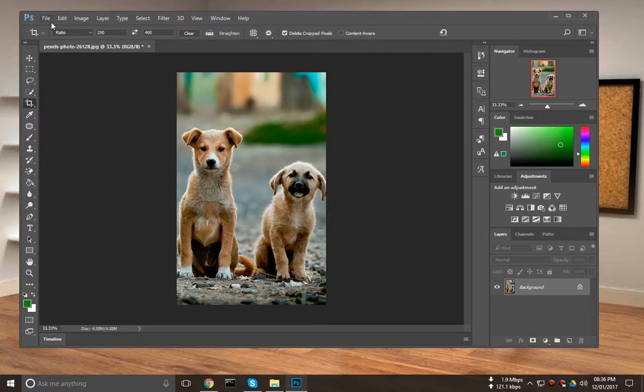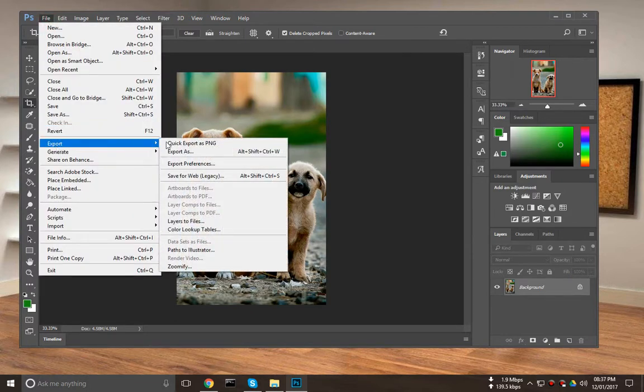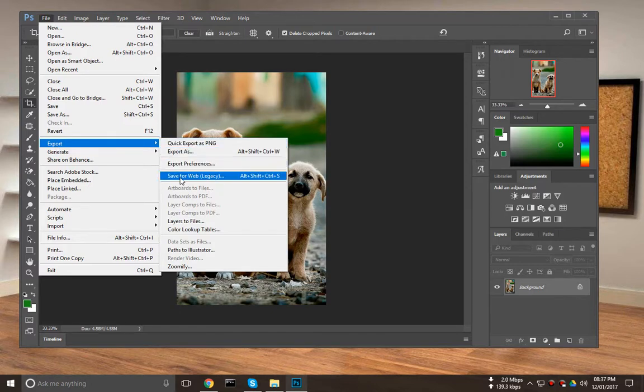Now I want to save it for my project. Here I need to pick File, then click Export.